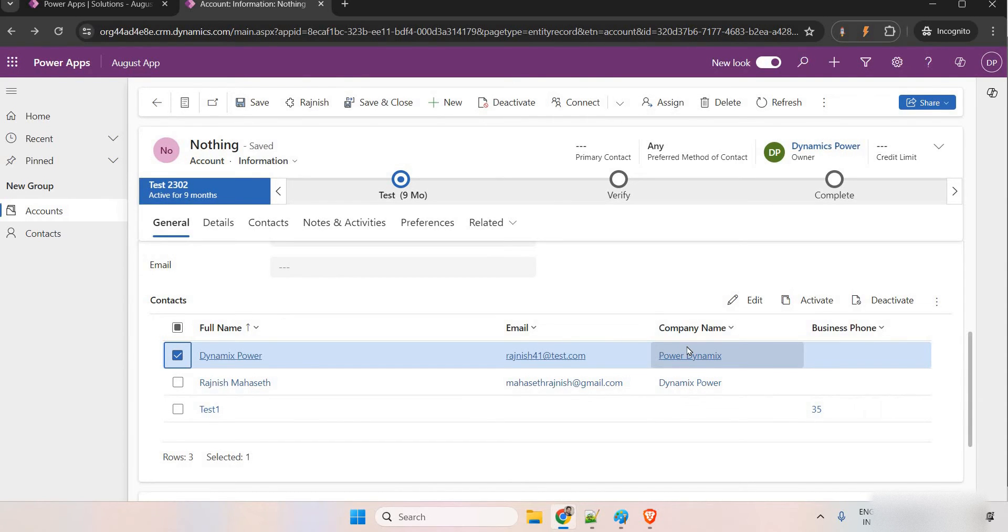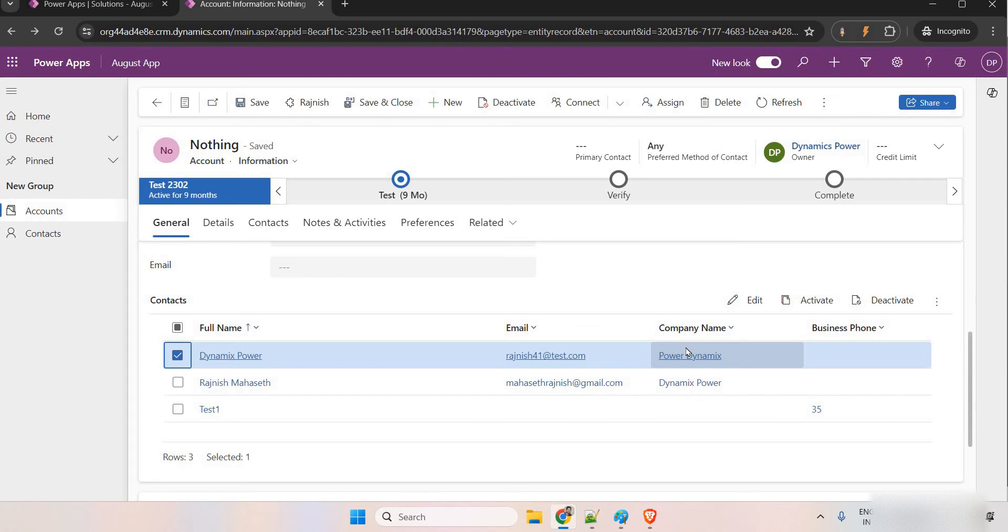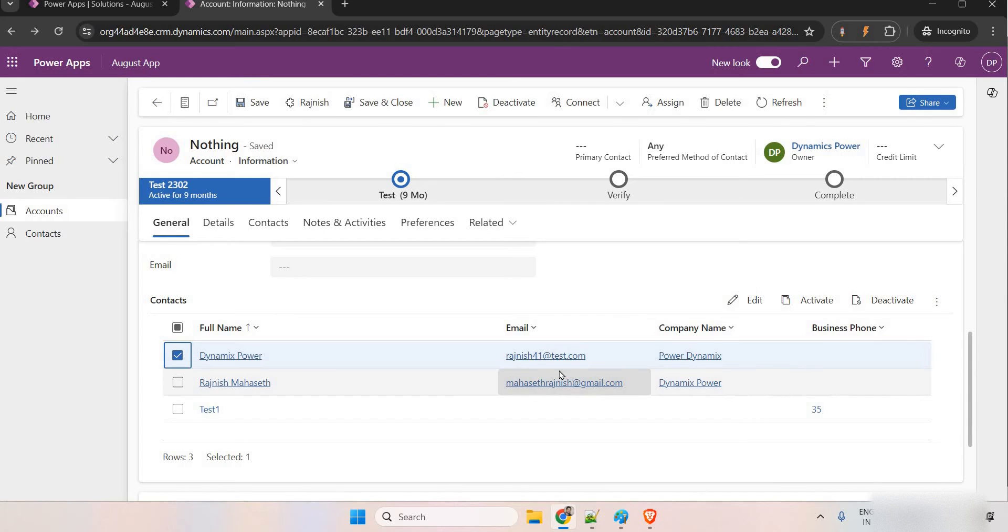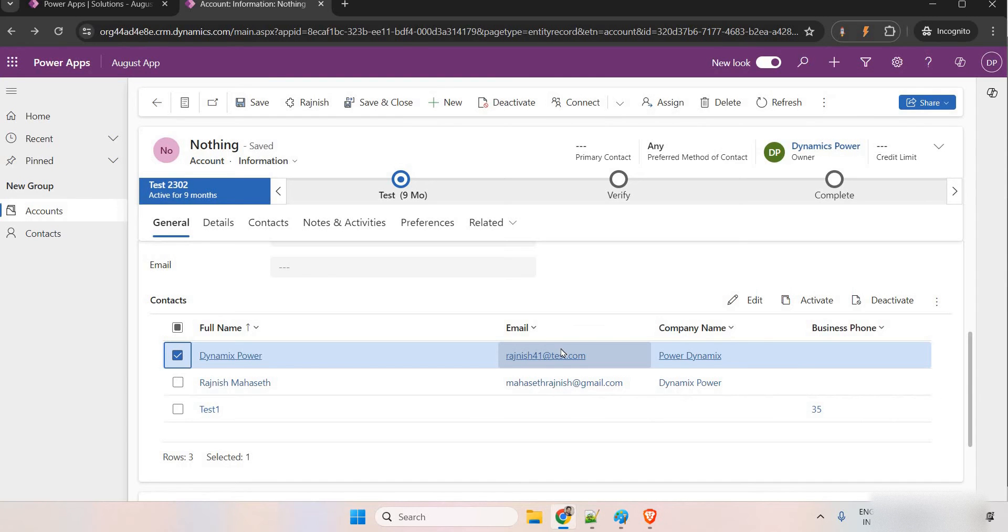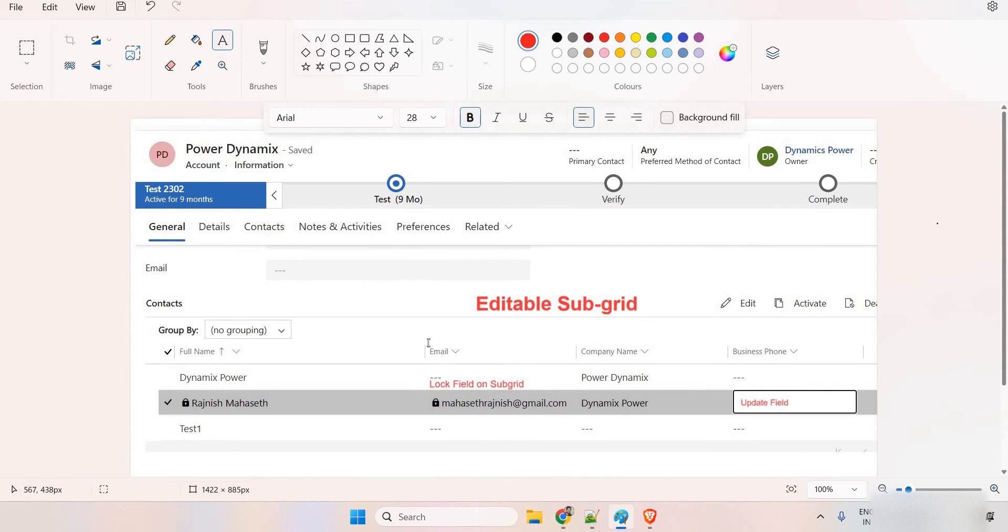In that situation, we can go with the field level security or JavaScript. Field level security, simply you can create a field level security, add the user, give the user privileges and only for certain users it will be enabled. Otherwise, for remaining all the users, this field is going to be locked everywhere. Instead of the field level security, let me show you here, I'm going to cover two things.